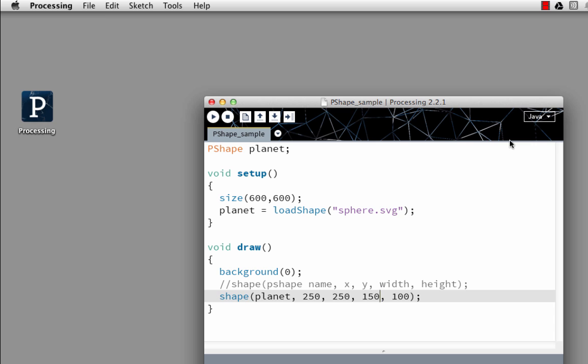In this video, I'm going to show you how to import scalable vector graphics into Processing and use them as a P-shape object.